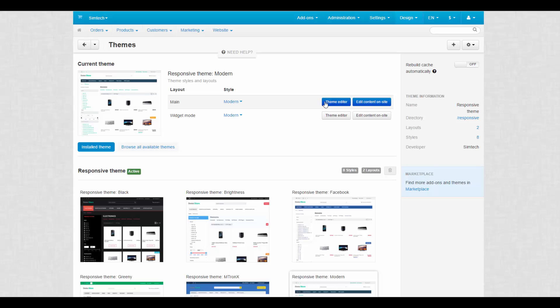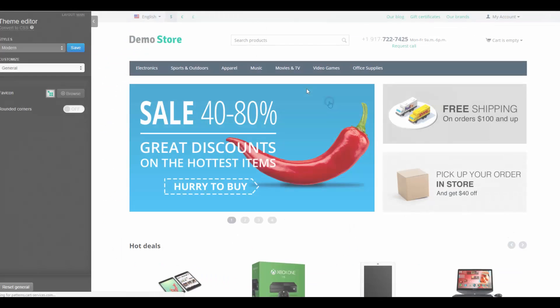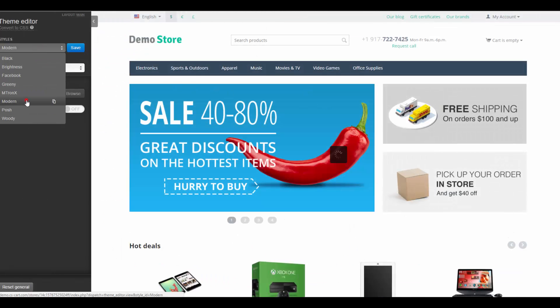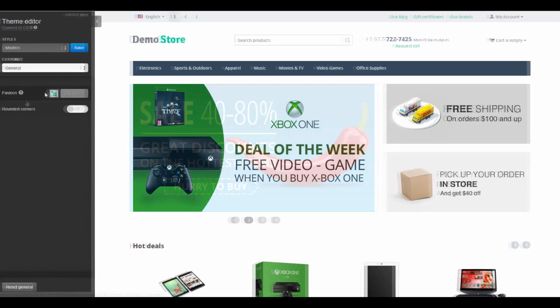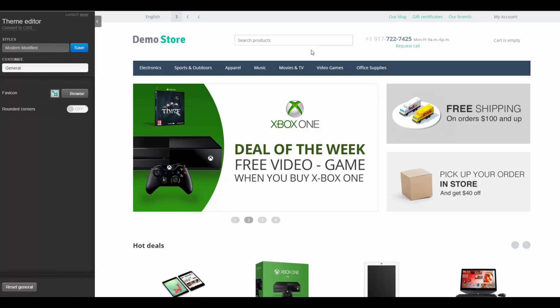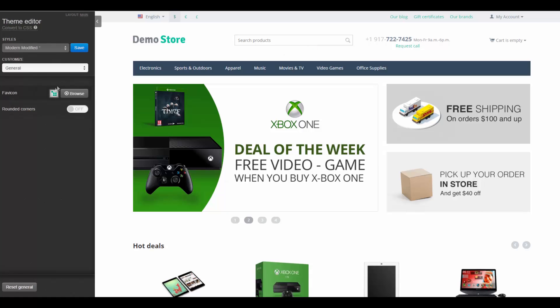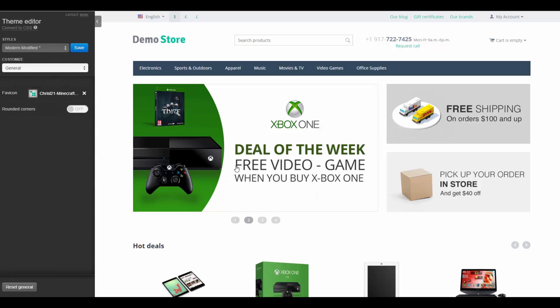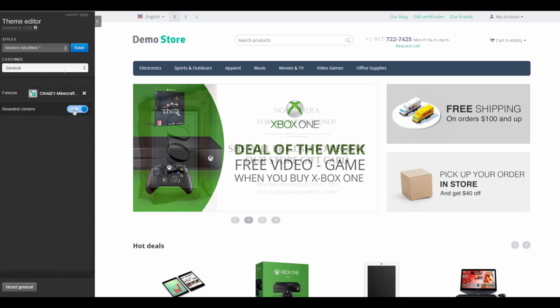Clicking the Theme Editor button will take you to the storefront where the Editor panel is presented. By customizing default styles with this tool, you can create an unlimited number of your own styles. So, general section. Change the favicon and choose whether to round the corners or not.